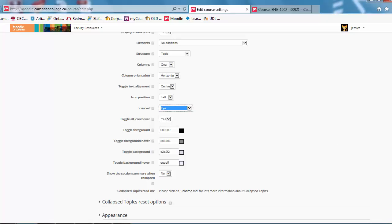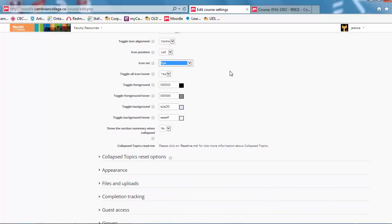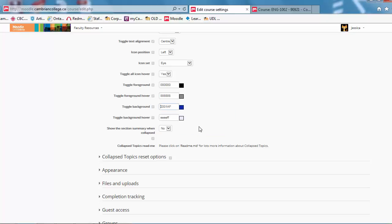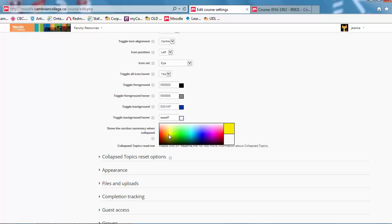And then scrolling down further, these are your color schemes for the text that appears on each topic, as well as the topic itself. So I'll go ahead and select a blue and then an orangey-yellow theme to show you that example.